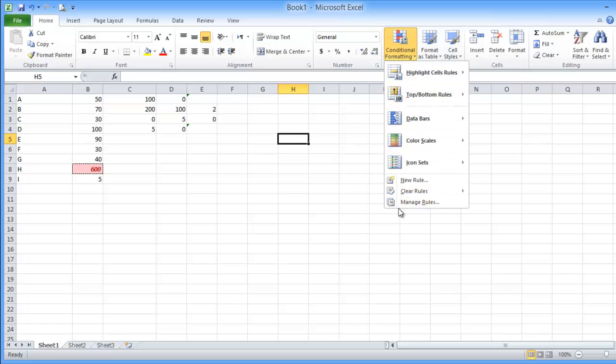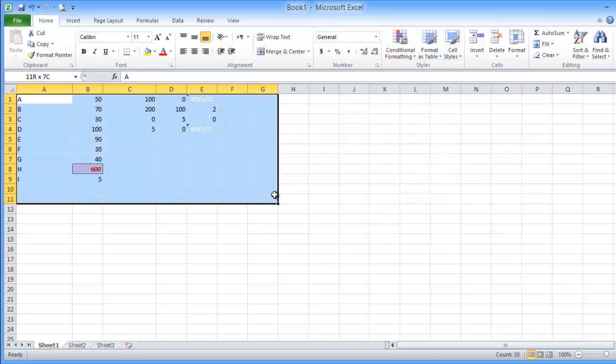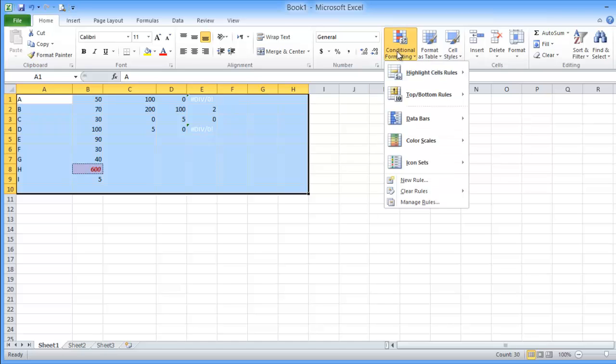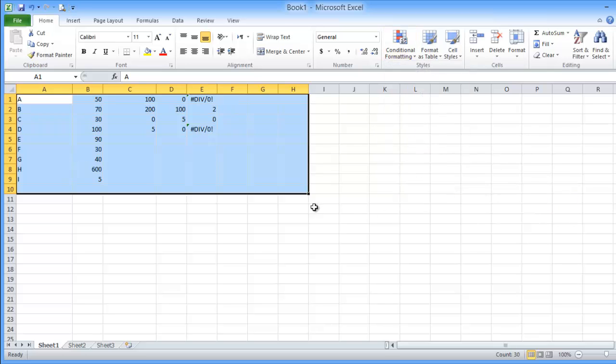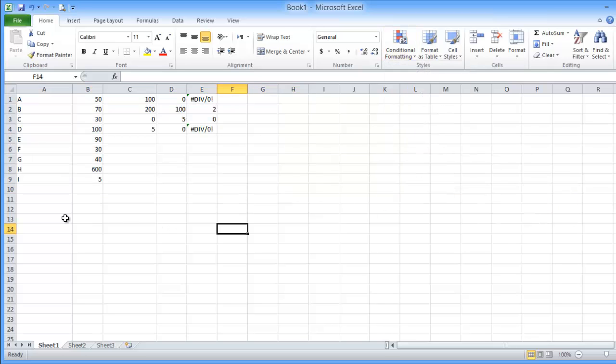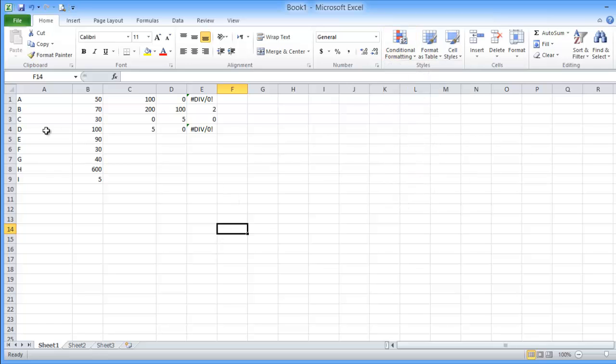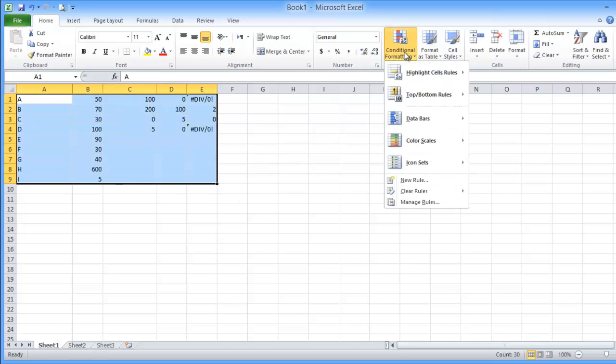You can, if you have this sheet and you want to clear everything, every conditional format, just go and clear rules, clear rules from entire sheet and everything is done. If you want to add a new conditional format from here you can make a new rule.